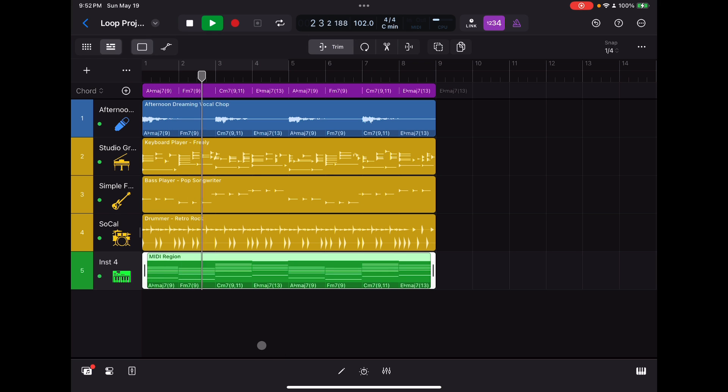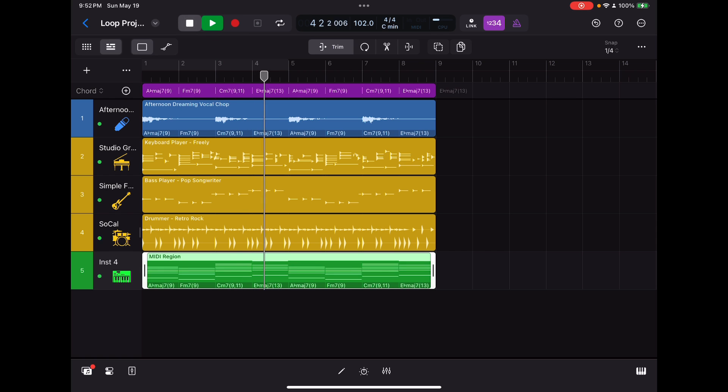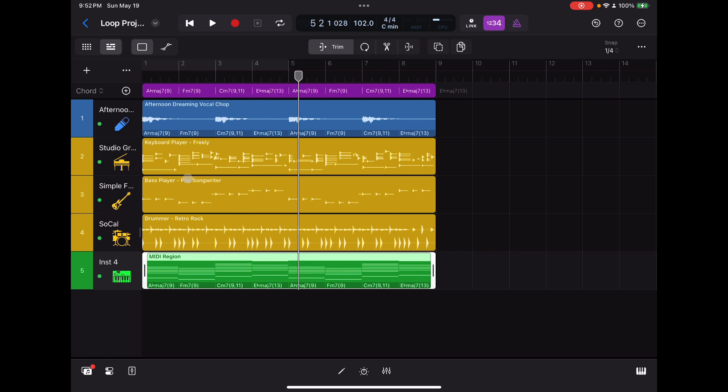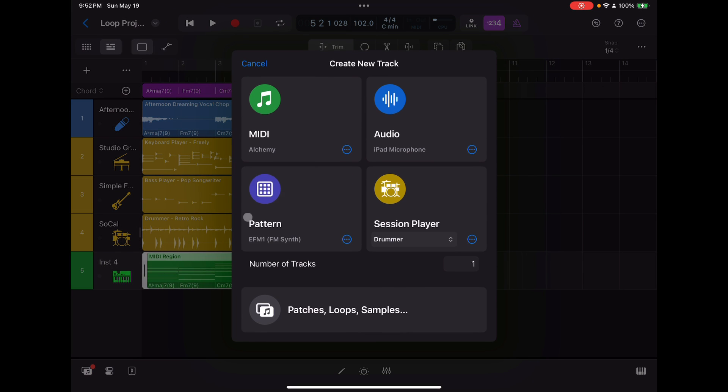All right. Not bad. Not bad. Now, that was pretty fast, right? I mean, we've gone from zero to having almost a fully formed groove in a matter of minutes. And the other thing we can do here is we can add a pattern.